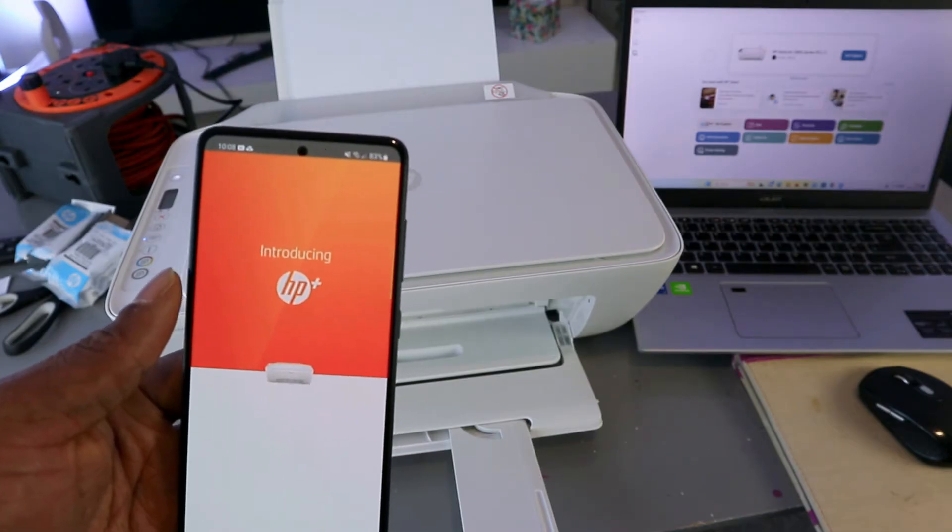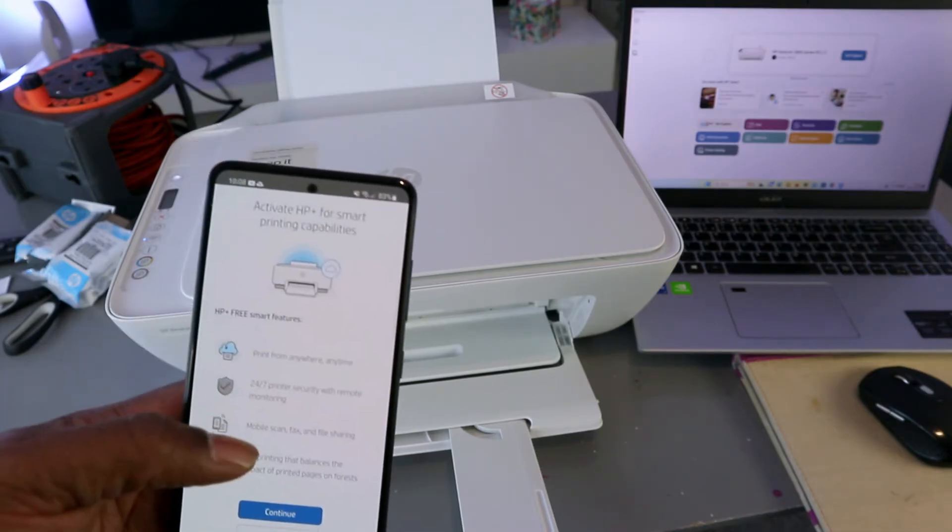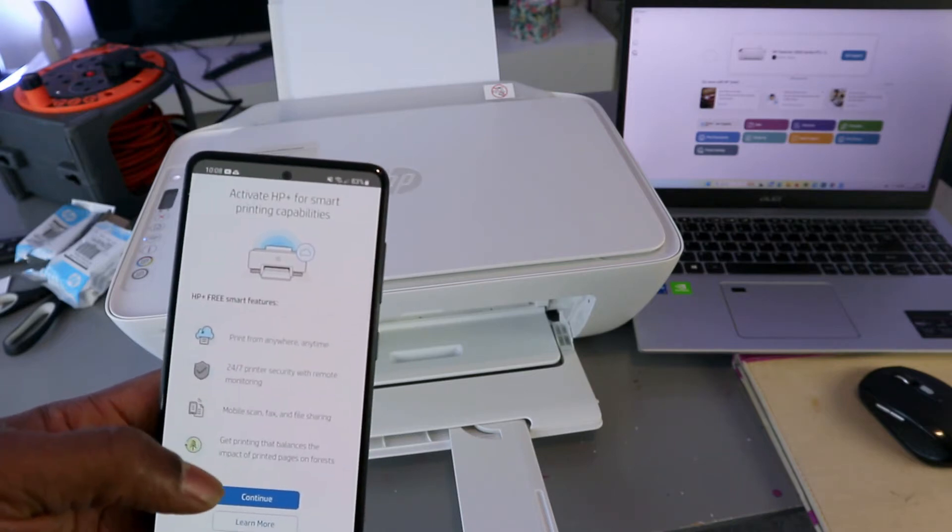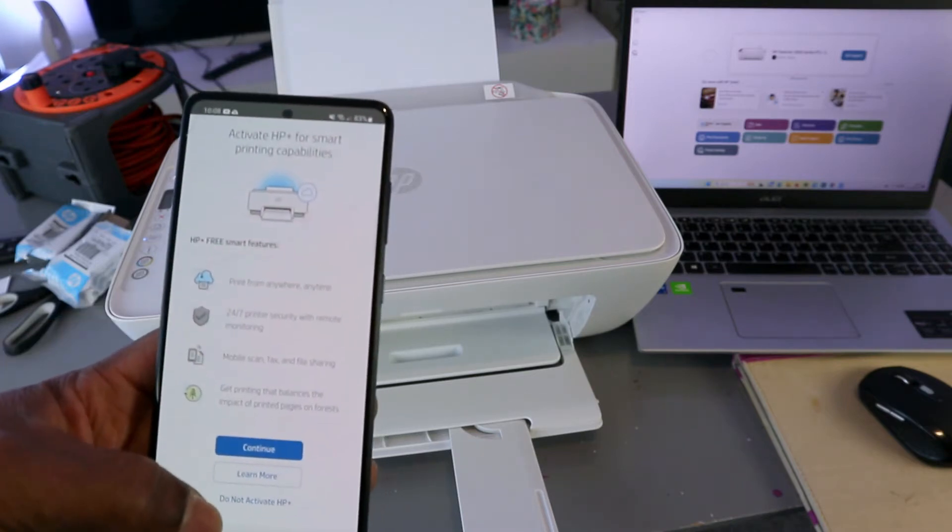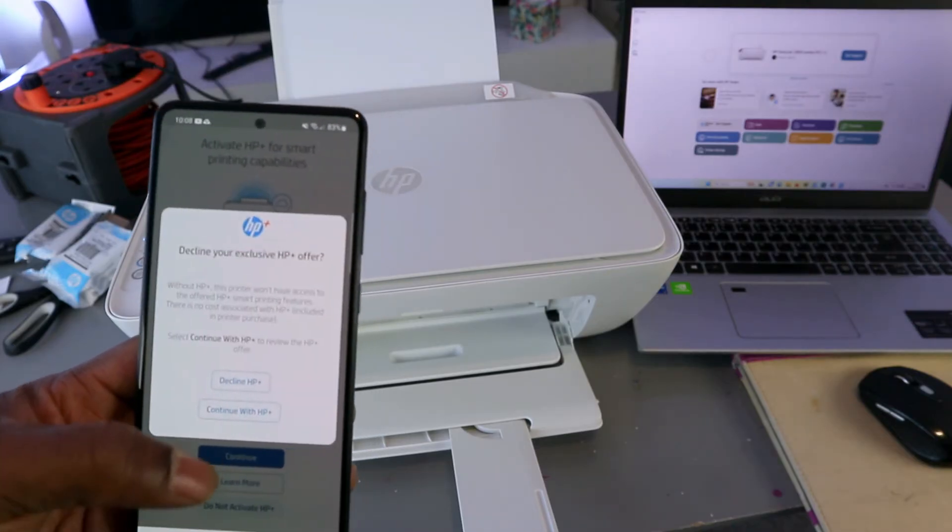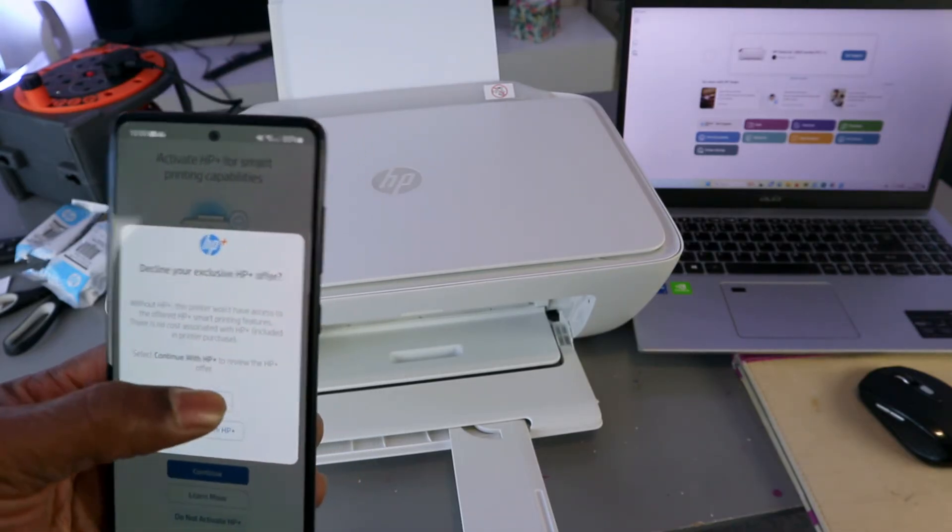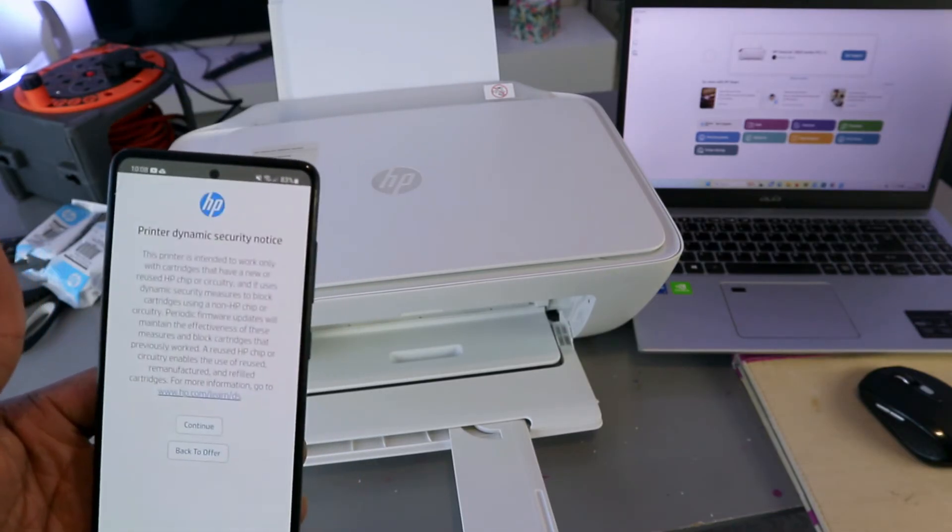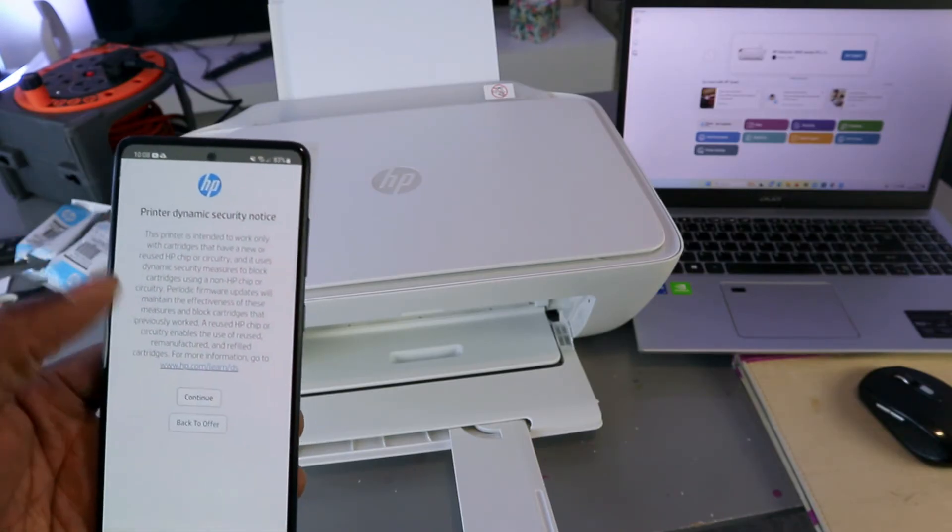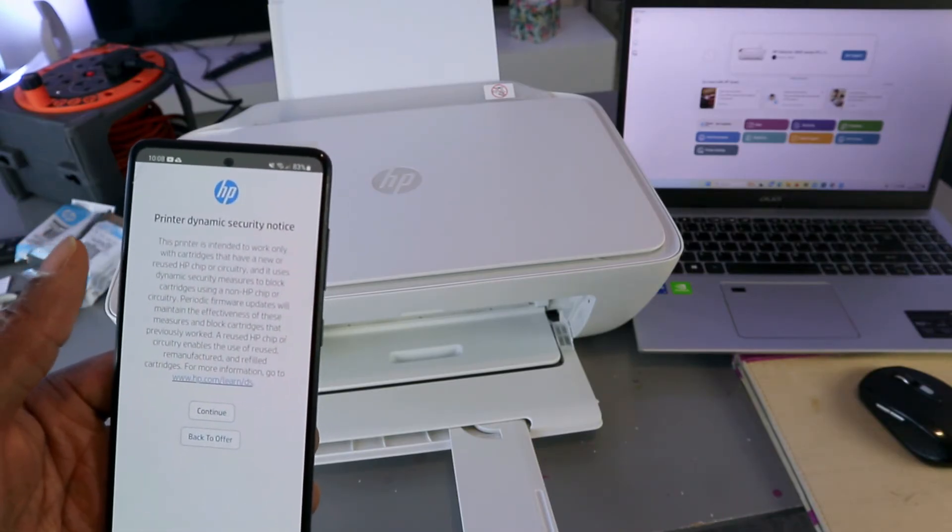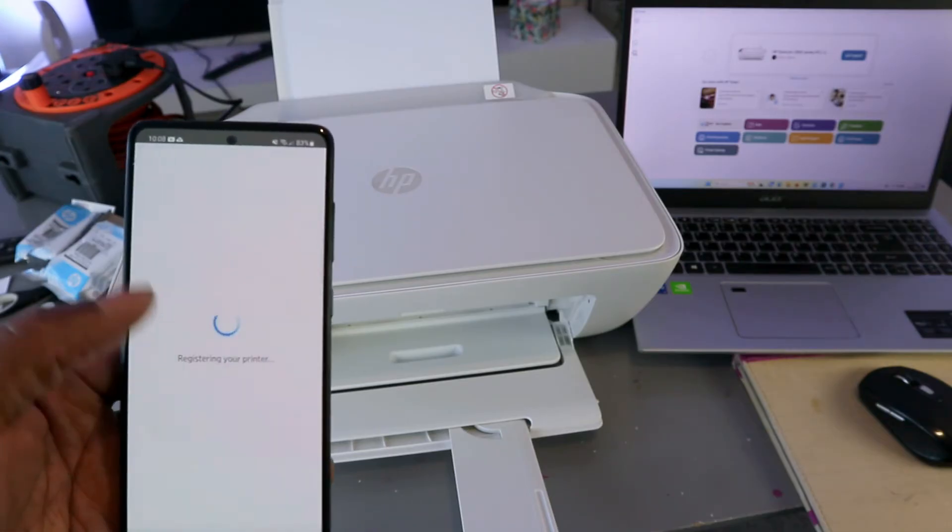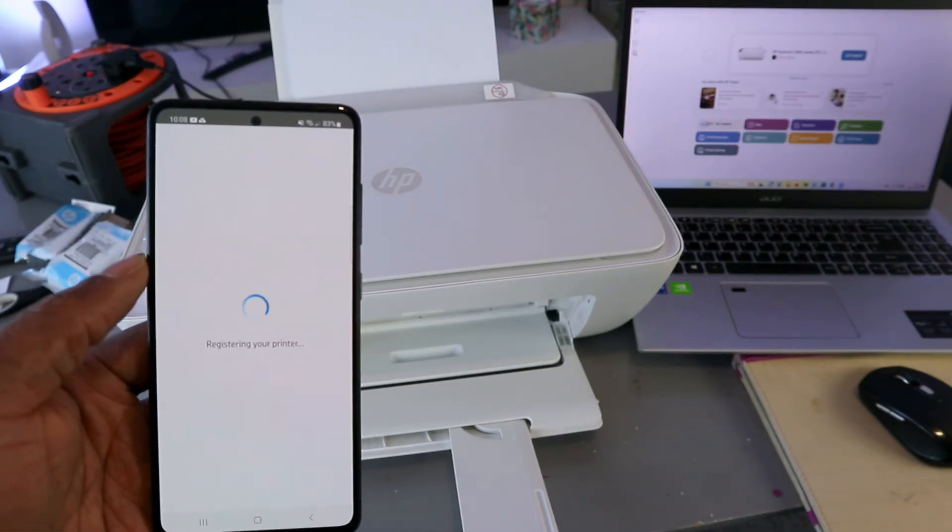Introducing HP Plus. Activate HP Plus for smart printing capability. This is a tutorial, so I'm going to select do not activate. Decline HP Plus. The reason I'm declining it is because this is a tutorial. Select continue. Registering your printer.